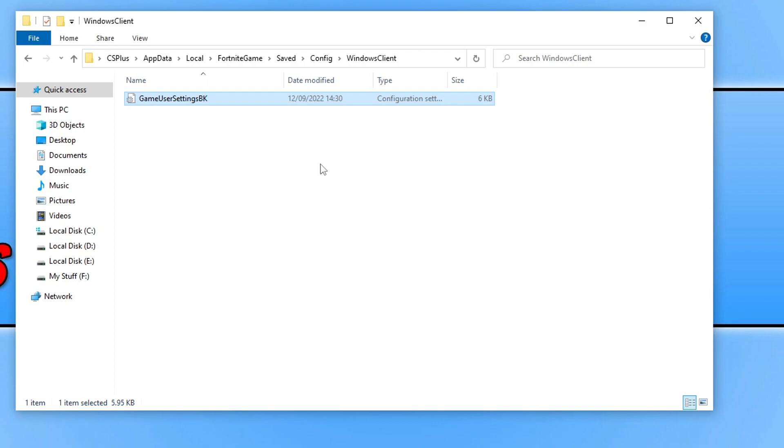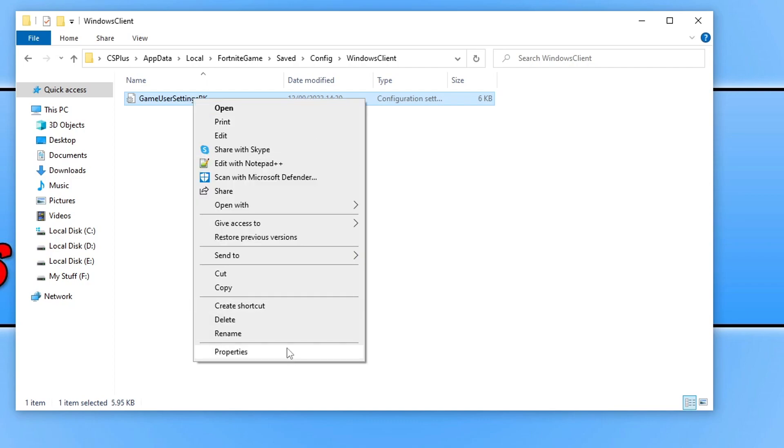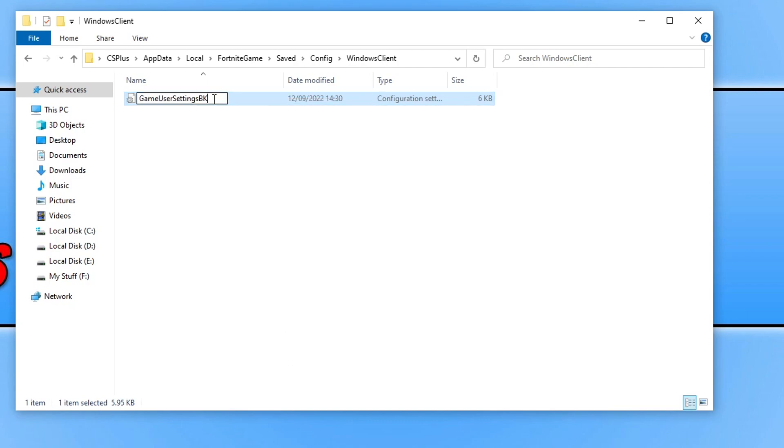You will need to also change some of your graphic settings and other settings within the game as we just reset them. If that didn't resolve the issue, then you can always right click on this file again and go rename and just name it back and delete the new one that got created, so you don't have to go through and change all your settings again.